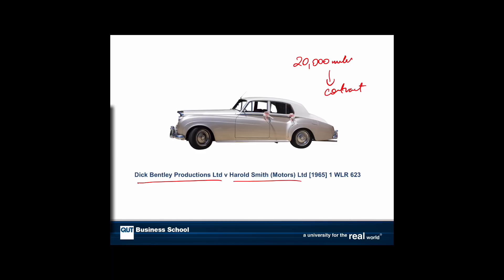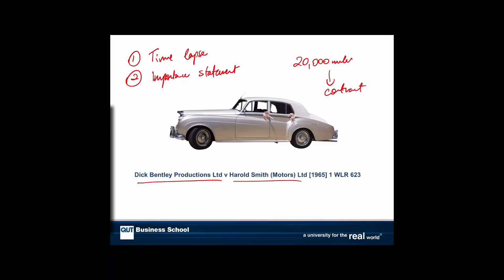The question is whether the statement that the car had only done 20,000 miles is a term of the contract, or just a representation to induce Dick Bentley to enter the contract. The court held that the statement was a term of the contract, and set out a test to help us work out whether a statement is a term or a representation. The first factor the court looks at is the time lapse between the statement and the contract — the closer the statement is to when the contract's entered into, the more likely it's a term. The second factor is the importance of the statement. How important was it that the car had only done 20,000 miles? Well, Bentley was looking for a well-vetted car in good condition, so the mileage statement was actually very important.